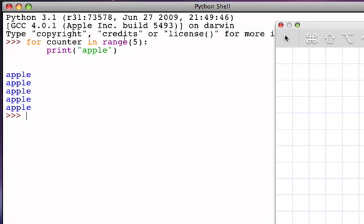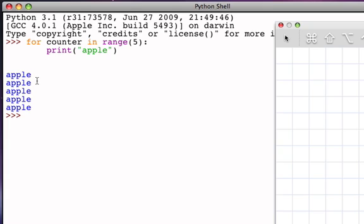The range function returns the sequence of integers 0, 1, 2, 3, 4. The variable counter takes on each of those values one at a time. When counter is 0, I print the word apple, go back up, counter becomes 1, print the word apple, go back up, counter becomes 2, and so on. And the result is that 0, 1, 2, 3, 4 gives me five repetitions of printing the word apple.